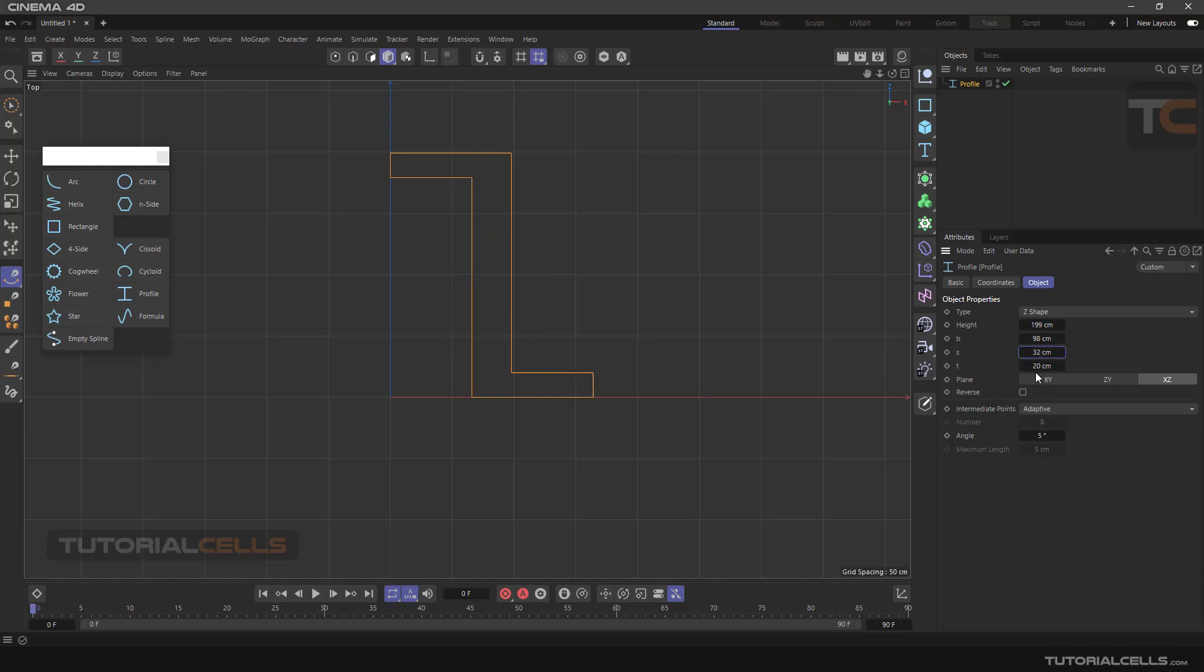You can change all the parameters that you need and create the shape that you want. You can animate them and make interesting animations.